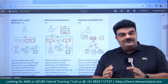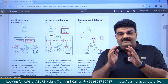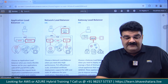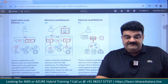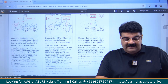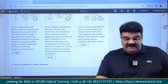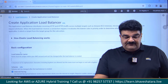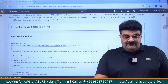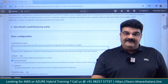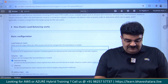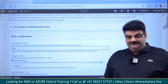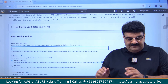But today, the main aim is to understand the terminology. I am going to select application load balancer. The first thing is we have to provide a name. I am going to give the name 'ALB'.